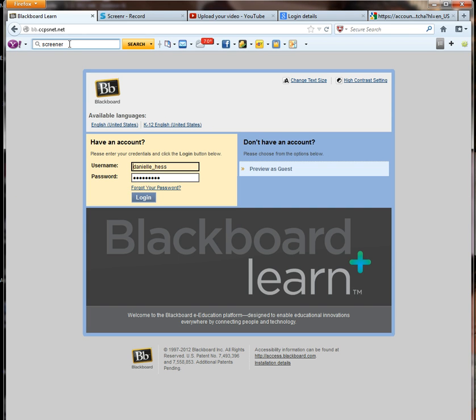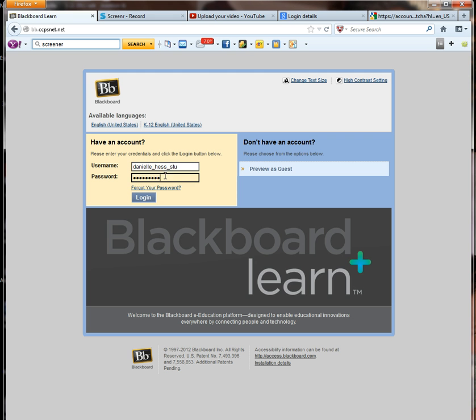You want to make sure that if you ever Google Blackboard, you want to Google Blackboard for Chesterfield County. You need to have this specific Blackboard address in so you can log in, or else you might be logging in to Tucson, Arizona's Blackboard.